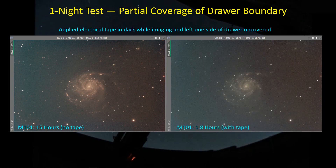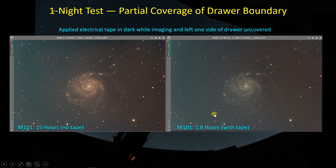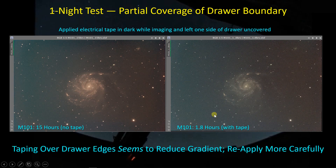I only had 1.8 hours of imaging that night, but I could still see the gradient fairly well — and of course I'm comparing a 1.8-hour stack to a 15-hour stack, so what is faint here is going to be darker there. I'm hoping that applying tape more carefully in the daylight will reduce this gradient, but I won't know definitively until I capture more hours with the taped-over filter drawer. If it's not the filter drawer, I don't know where that gradient is coming from. Results are inconclusive at this point.